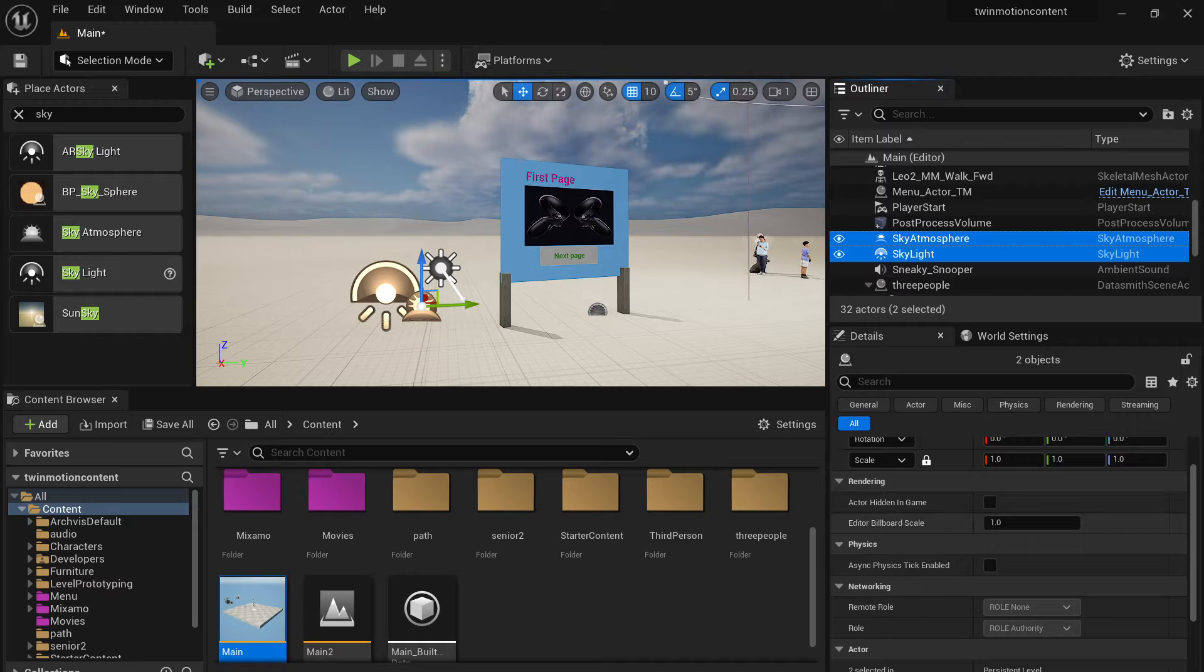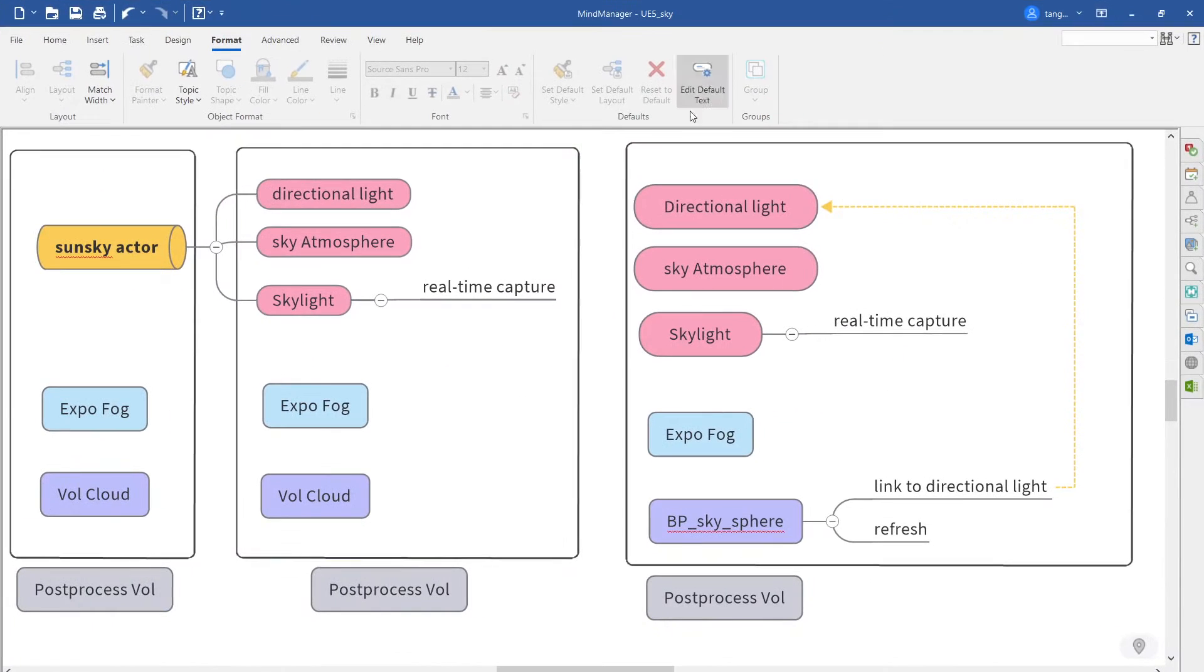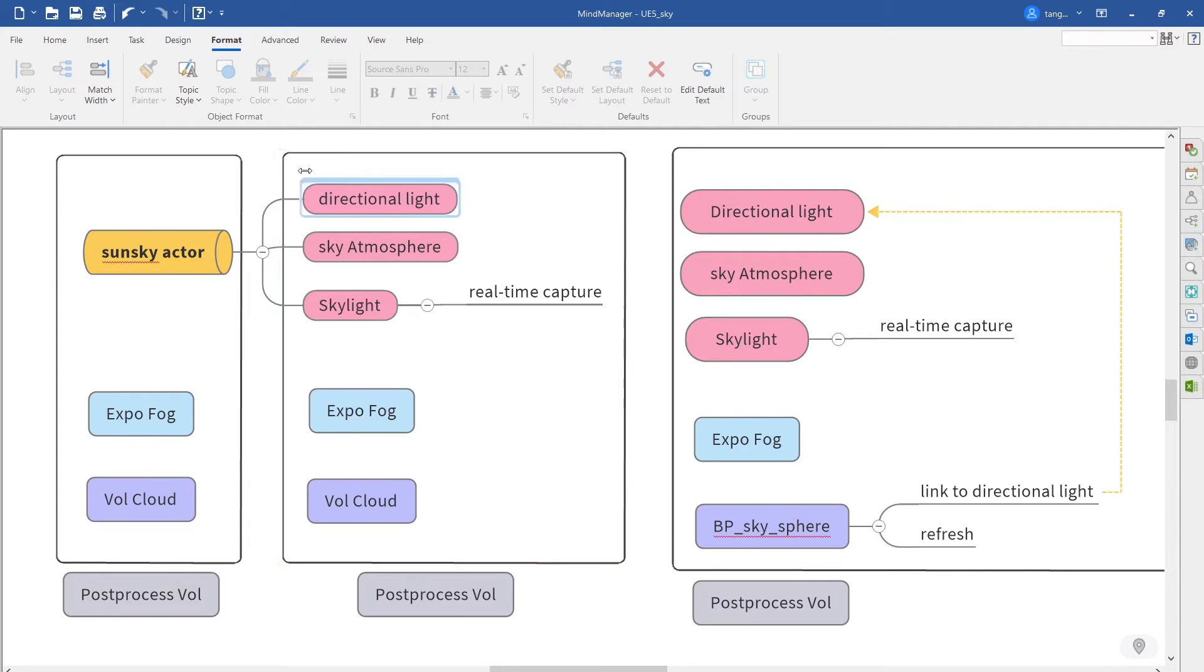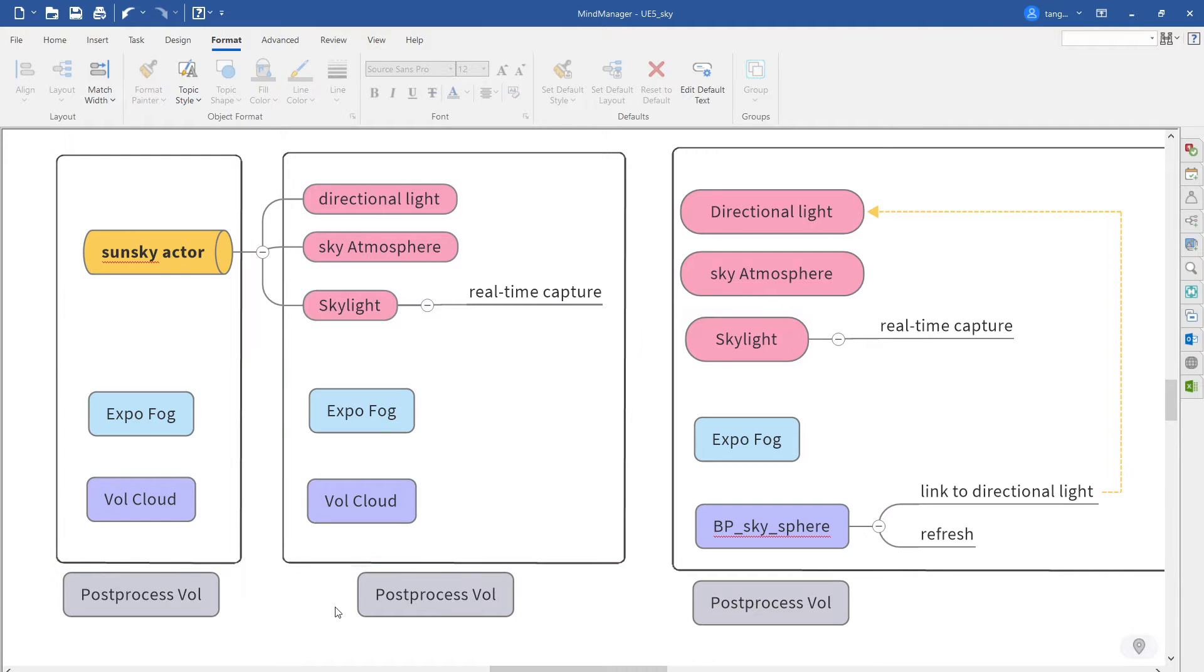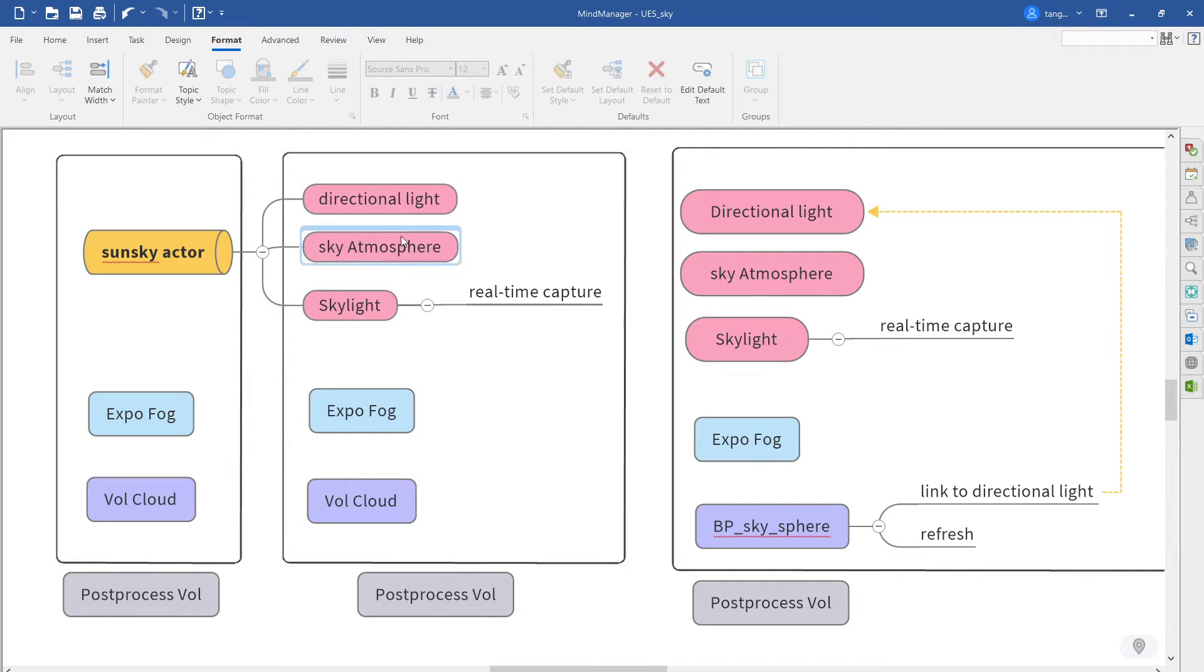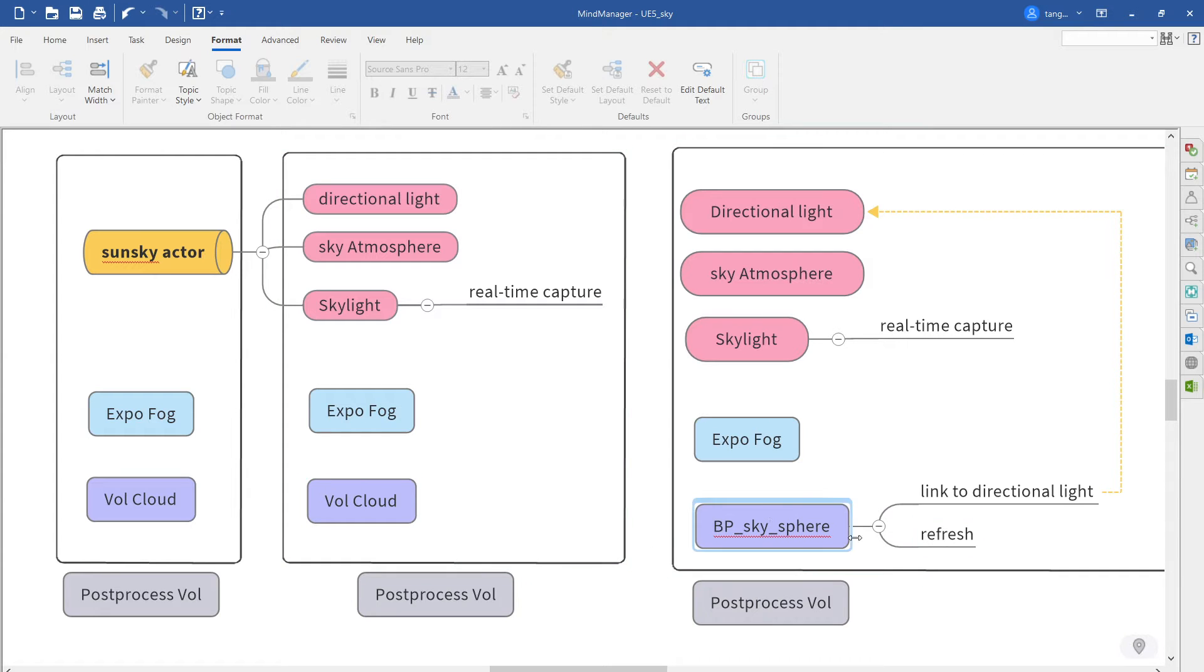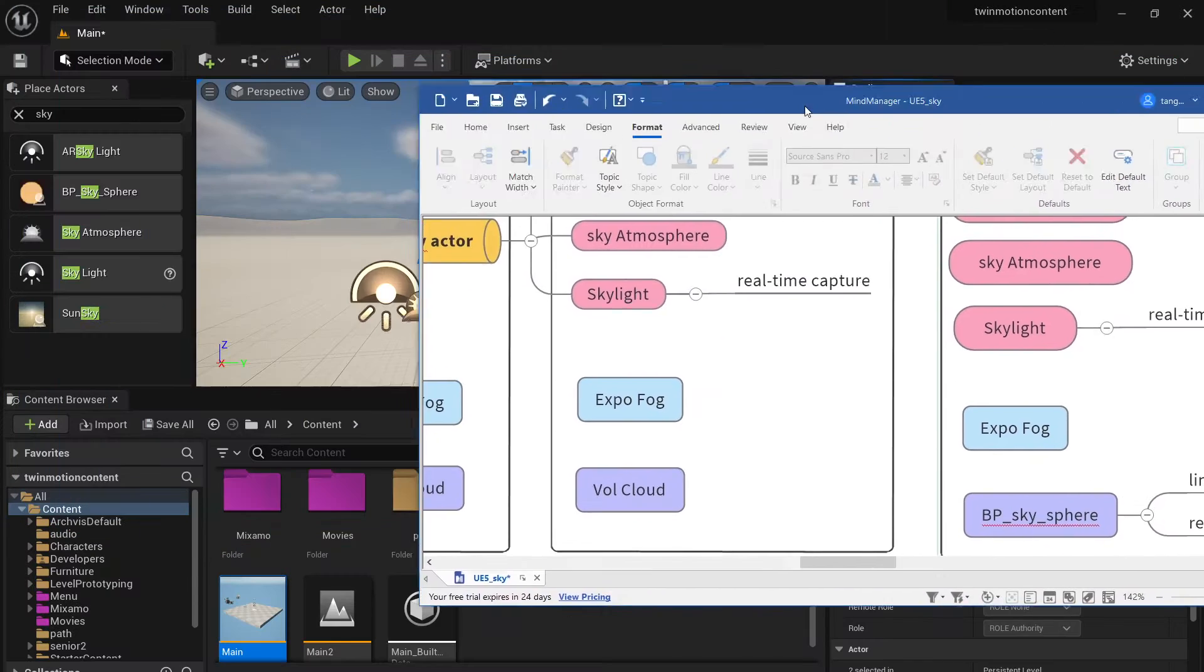So that's just some minor things you want to do is replace the sun sky system with these three components: skylight, sky atmosphere, and also the directional light. In fact, in the future, I will probably give another tutorial just talk about the difference between the different sky systems. But also in the future, if you are doing, let's say a VR, you probably don't need the volumetric cloud. You can replace with a cheaper version. We'll talk about this in another tutorial, not today.